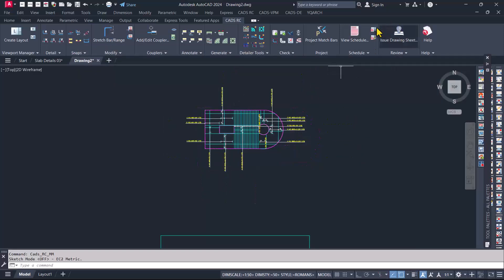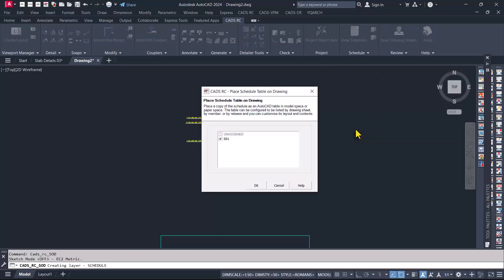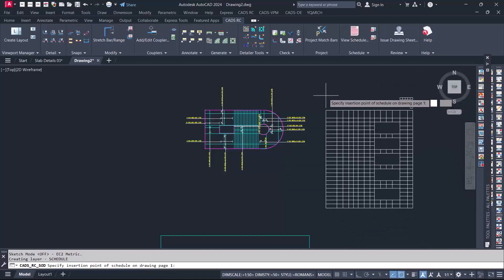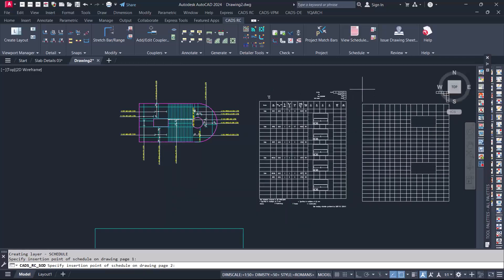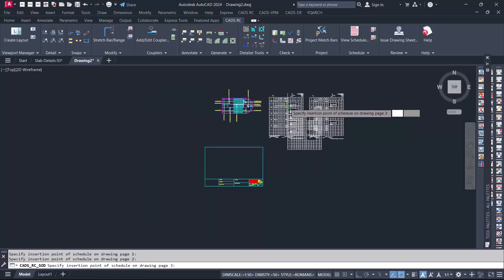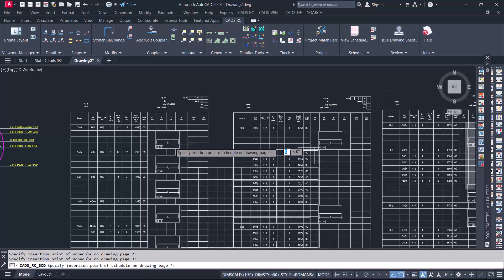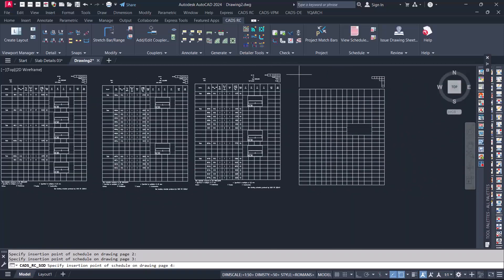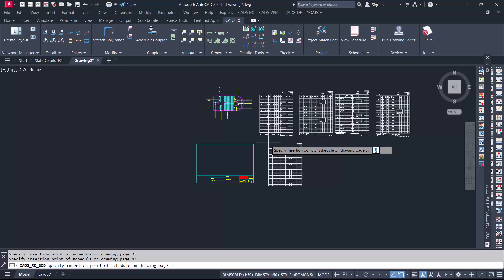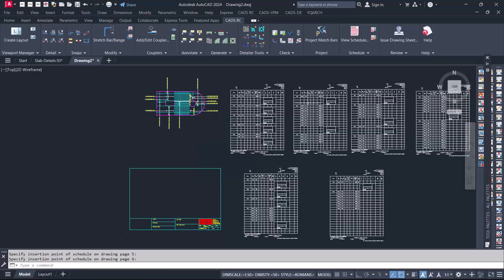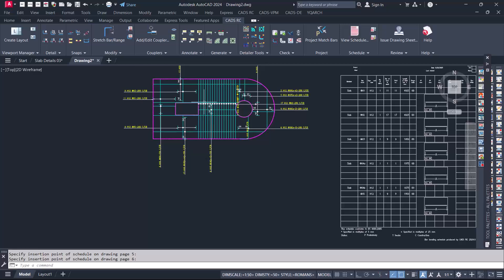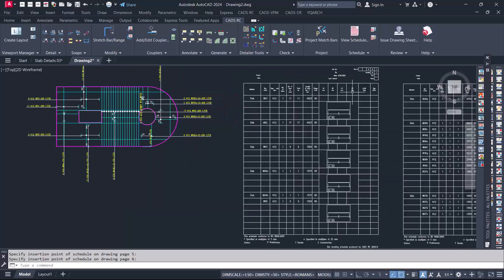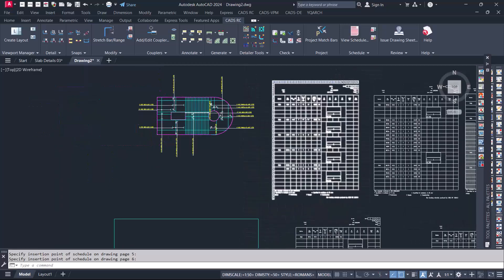Now proceed and pick on this option right here — place schedule on drawing. This will automatically open a window where we need to select the sheet number. We can see the schedule generated successfully, just like this, with the reinforcement — just like this as you can see. This is the schedule for this particular reinforced concrete slab detailing we have just done, and you can see the bar shape right there successfully.